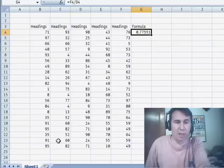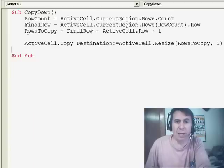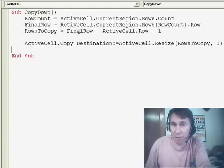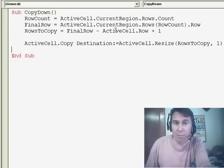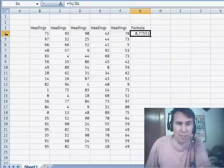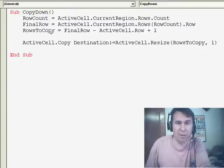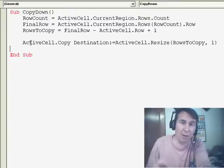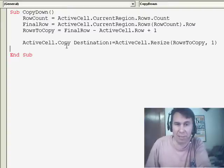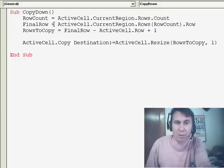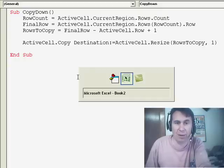So in this case, that would tell me that I'm down in row 24. Then to figure out how many rows to copy, take that 24 minus the current row — which in this case is 4 — and add 1. So that's going to give me rows to copy. And then once I know how far I want to copy, take the active cell and copy it. The destination is going to be from the active cell, resize rows to copy, comma 1 — so copy down.